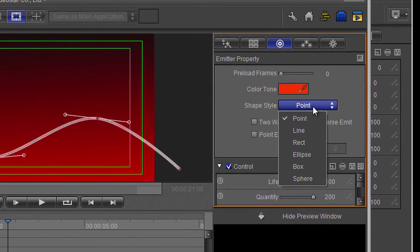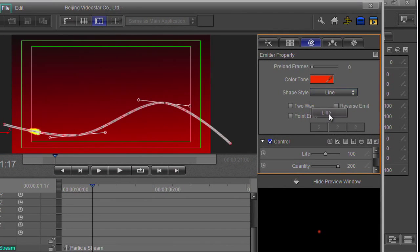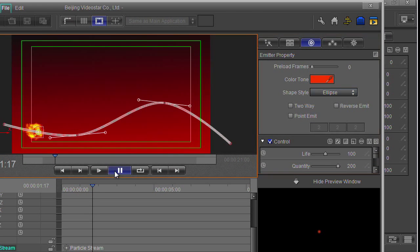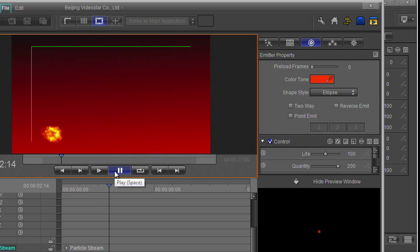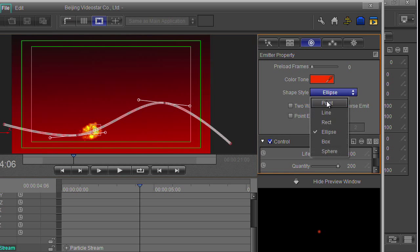For a start, you've got what kind of emitter it is - a point, a line, or a rectangle. As you change it, I'm getting a different kind of pattern popping up. I'm going to leave it back at a point.